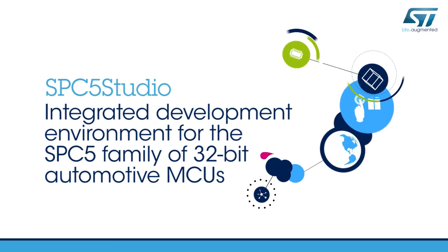Hello, and welcome to this introduction to SPC5 Studio, an integrated development environment for ST's SPC5 family of 32-bit automotive microcontrollers.